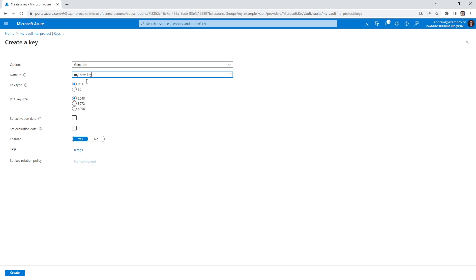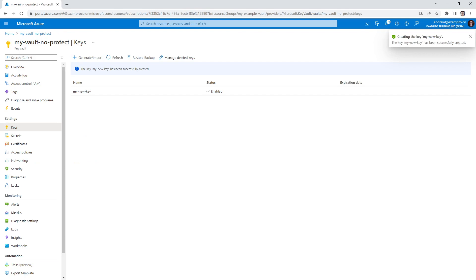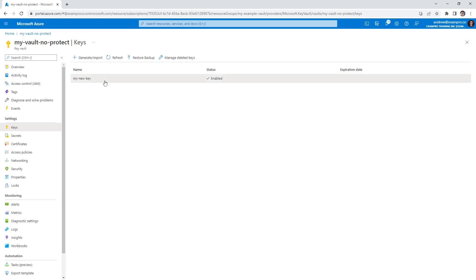I'm going to create a new key here called 'my new key', and it's going to be RSA 2048. We'll go ahead and create that key. The idea of key rotation is that if you think your key has been compromised, or you have a company policy that you should rotate them for security purposes after a while, you can easily rotate out keys.